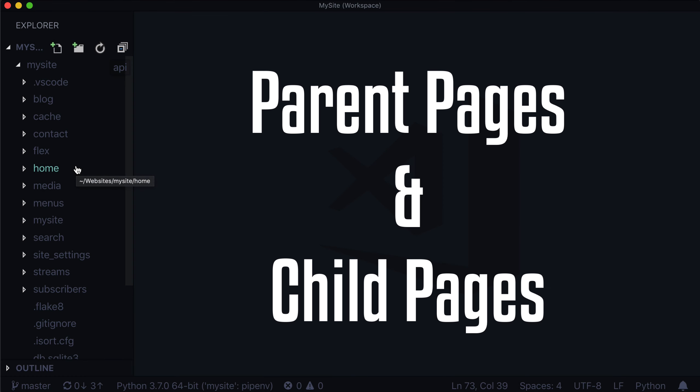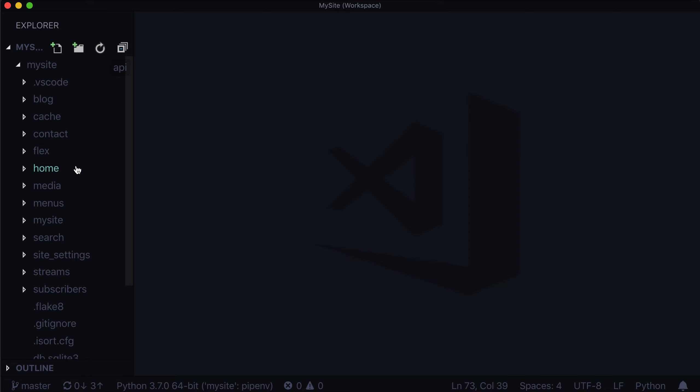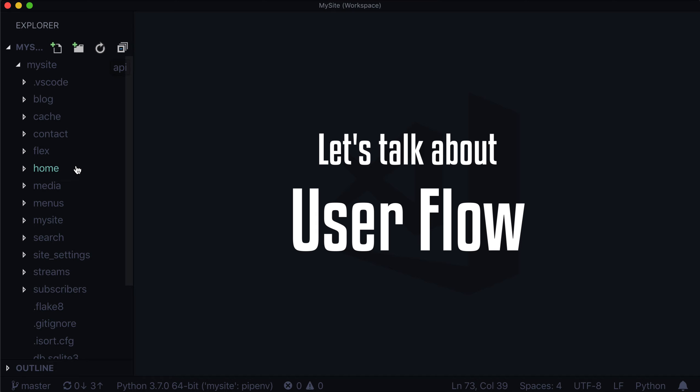Hello and welcome back to another lesson on learning Wagtail. We recently finished up a sub-series on the Wagtail v2 API and creating a headless CMS. We did not go into any of the front-end work because I'd like to leave that unopinionated — maybe you prefer Vue, React, or Angular. This is a Wagtail course, so we talked about enabling fields, enabling the API, JSONify, images, getting image renditions, and all sorts of good things. Now it's time for us to take a little bit of a turn.